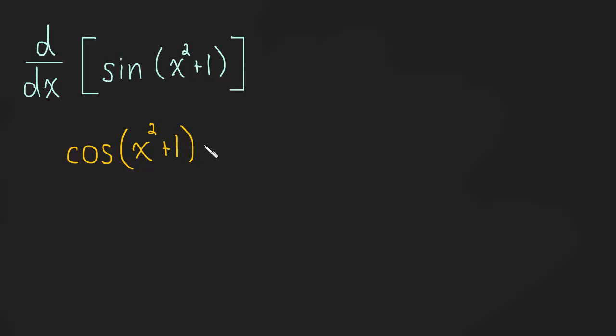Times by the derivative of the inside. So, the derivative of the inside is just 2x. And that's our derivative.